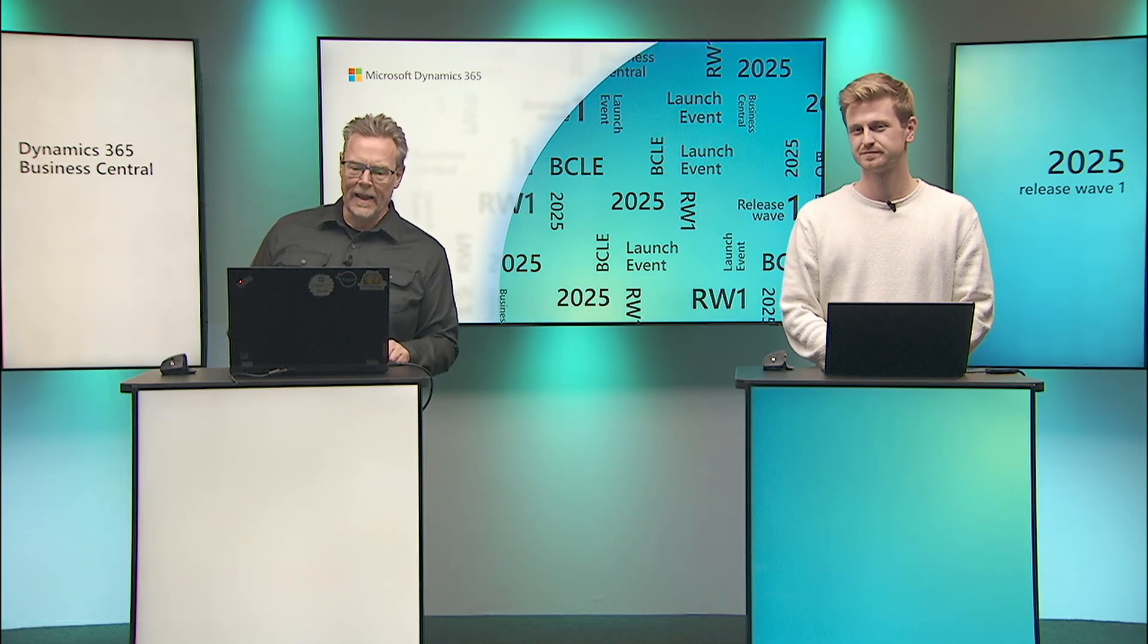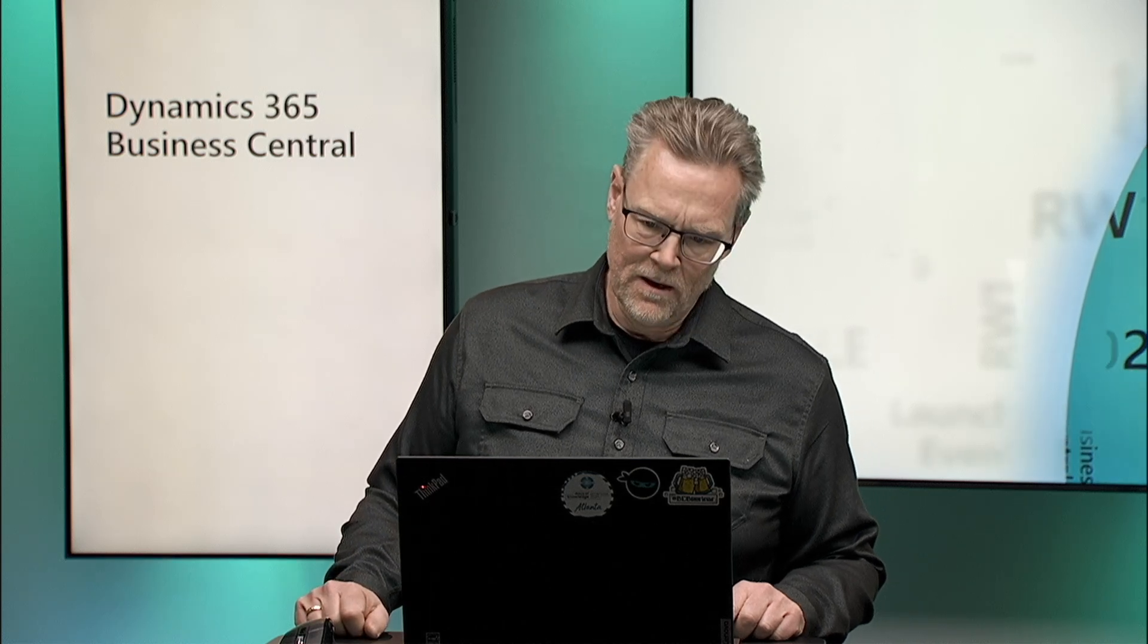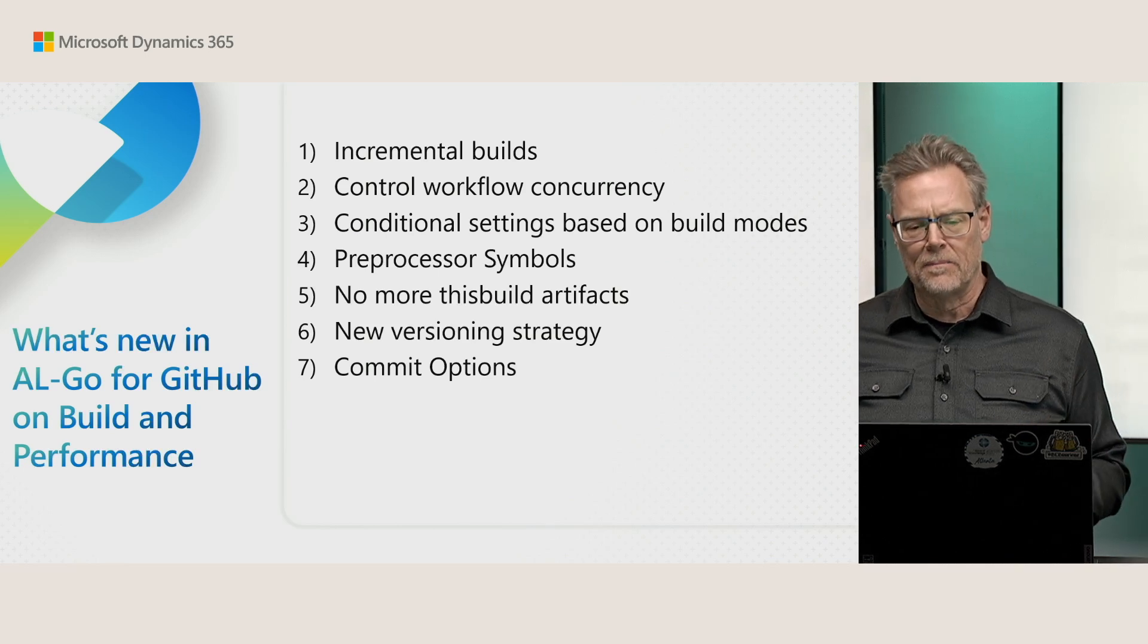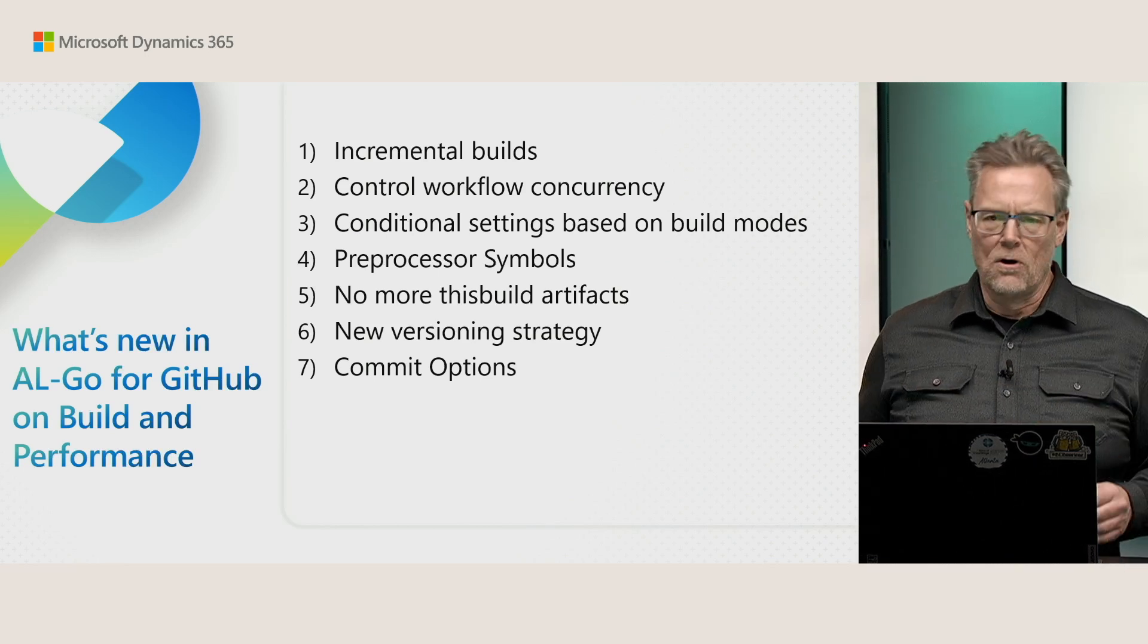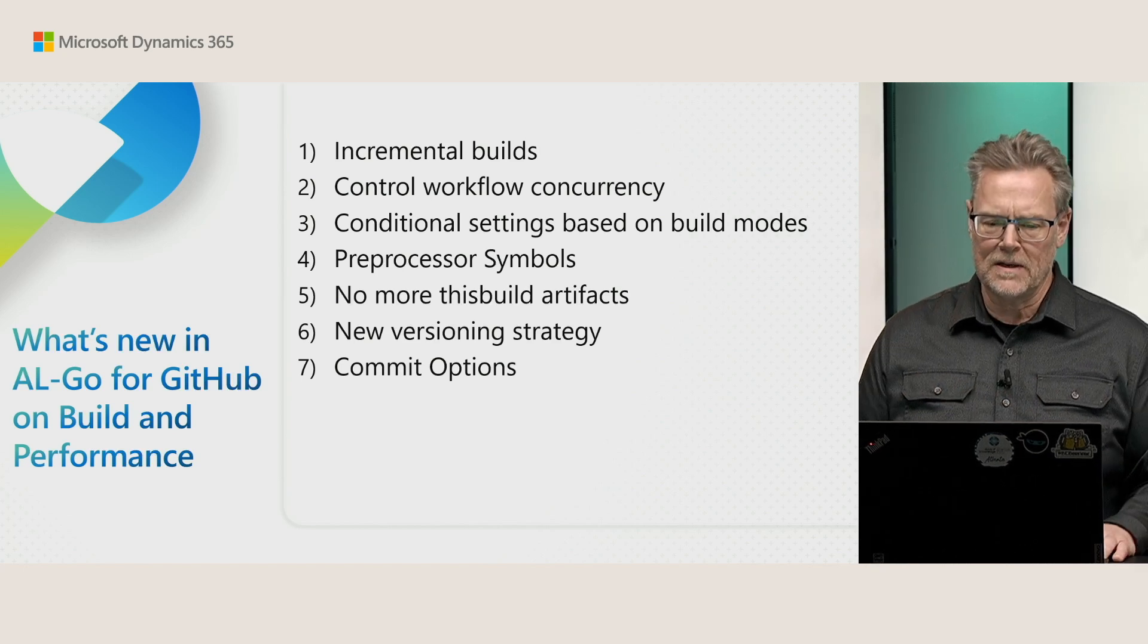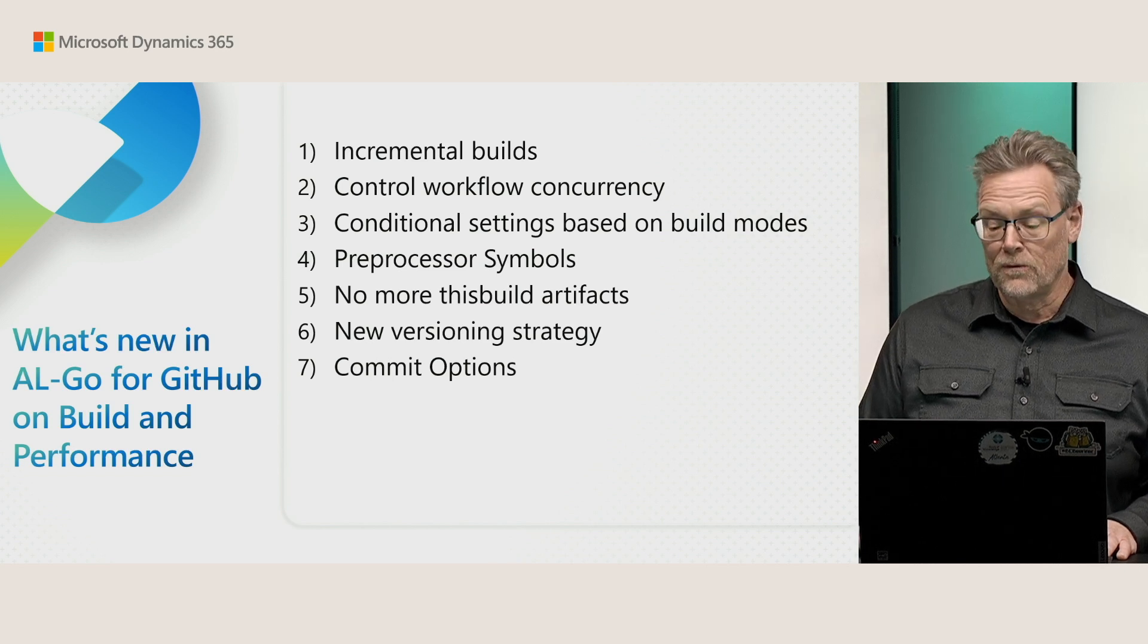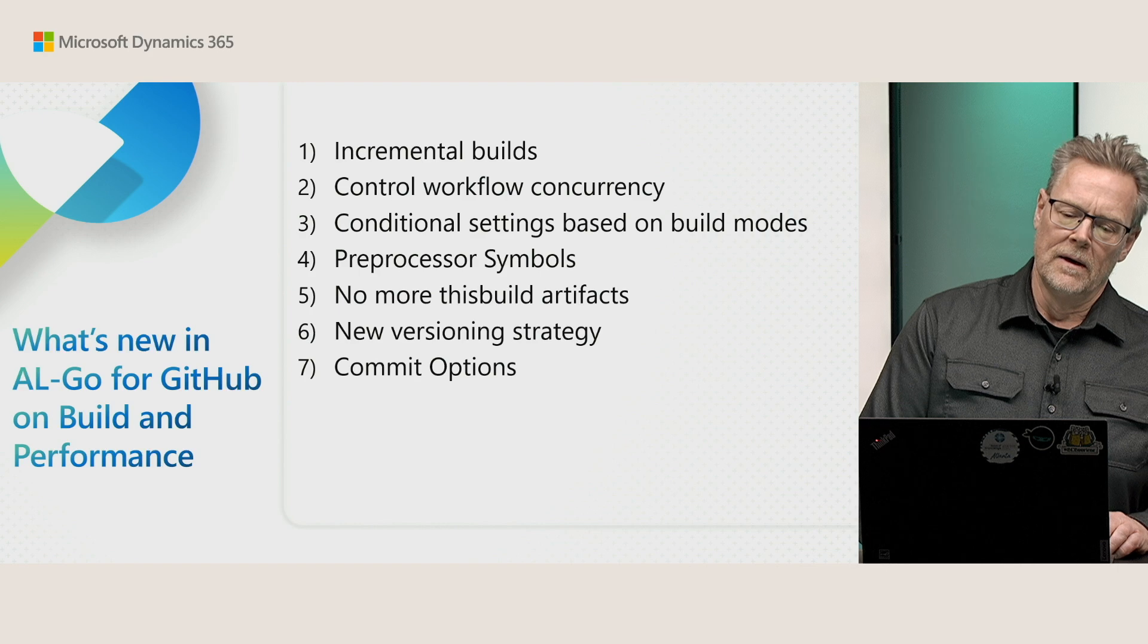So in AL-Go for GitHub, in this release, we have quite a few things on build and performance. And we'll go through these not in detail, but just on the surface and try to explain to you what these things are good for and how they can help you in your DevOps solution.